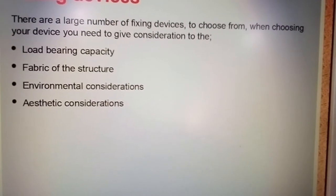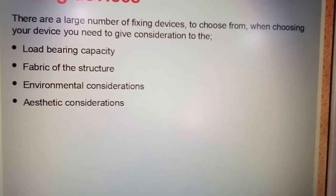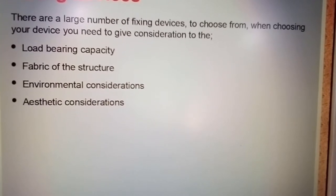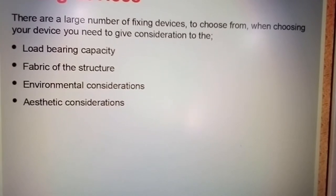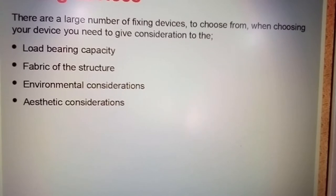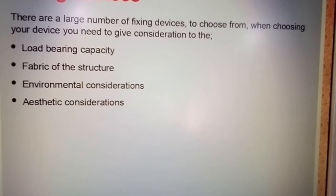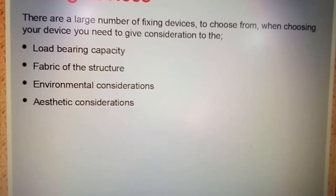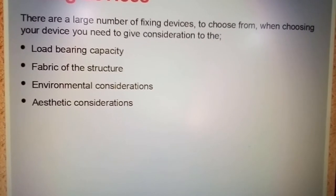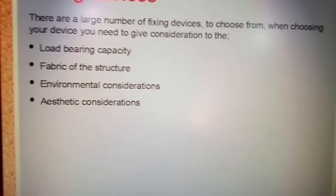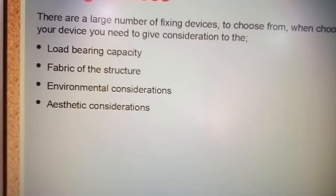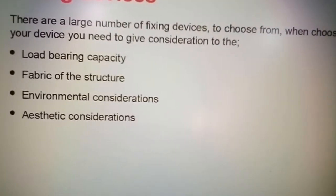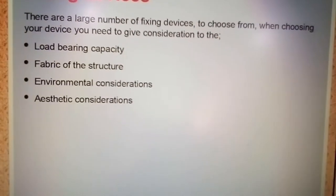Here's what we're looking at: load bearing capacity, fabric of the structure, environmental considerations, and aesthetic considerations. That means how it looks. You don't want to put a plug on the wall and it's been cracked — that would not look very nice, considering it's meant to be a new job.